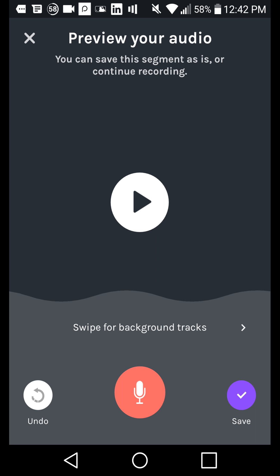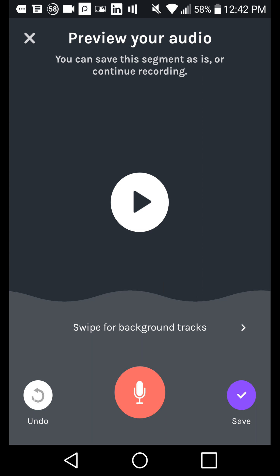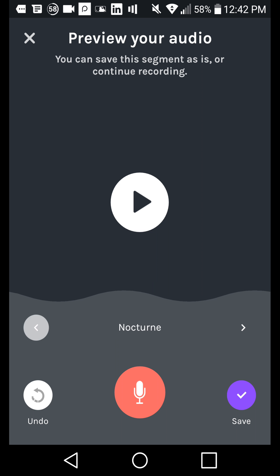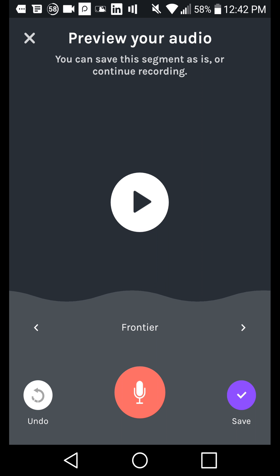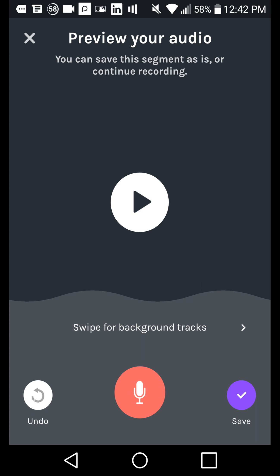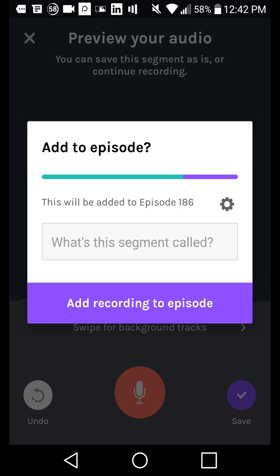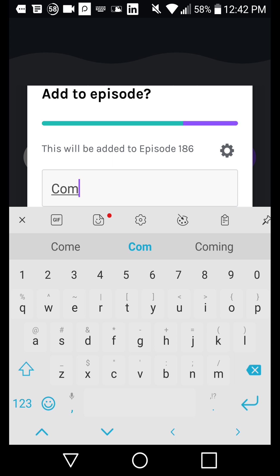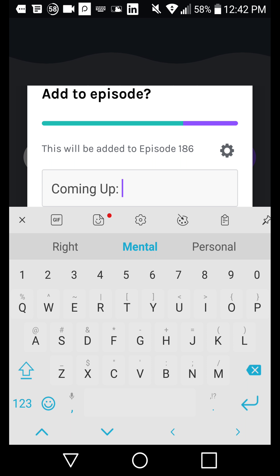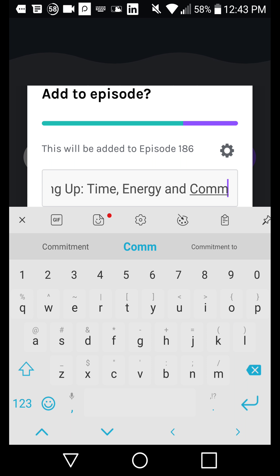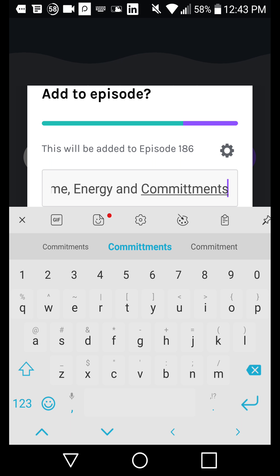That was about a minute and 20 seconds. I usually try to keep the intro to less than two minutes. You can play it back, or swipe down to add background music to the intro — that's usually better if you're just using Anchor, because people on Anchor expect that. I don't know if that music will translate to outside podcast channels, so take that with a grain of salt. We're going to click Save and name this segment 'Coming Up: Time, Energy, and Commitments.'